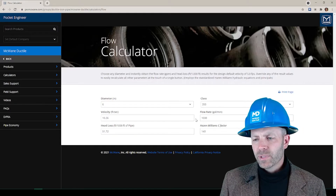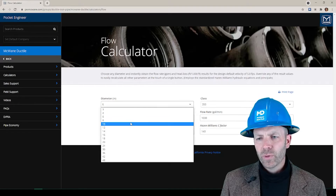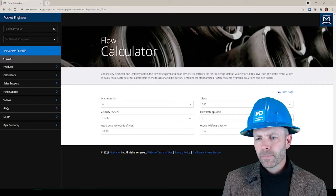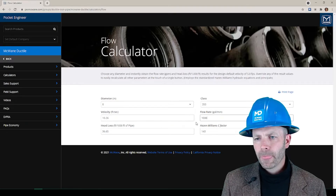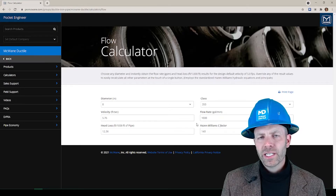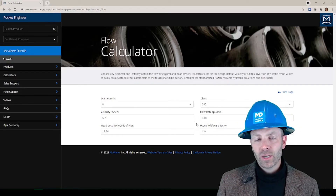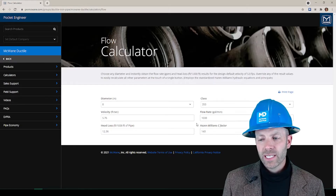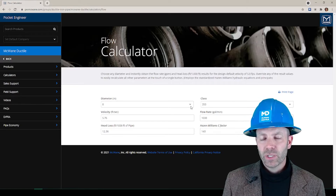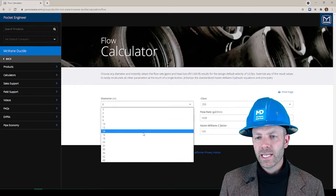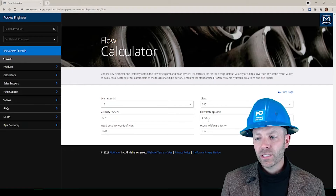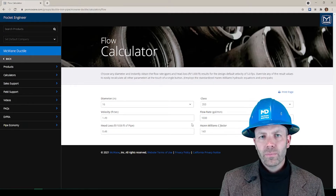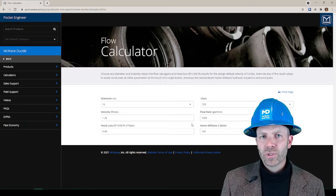Let's increase that pipe size to 8 inch and keep our flow rate at 1000 gallons per minute. It brings our velocity and our head loss into the desirable ranges. If we stay at 1000 gallons per minute but go too far with upsizing — say to a 16 inch — our velocity can fall below the standard minimum of 2 feet per second.